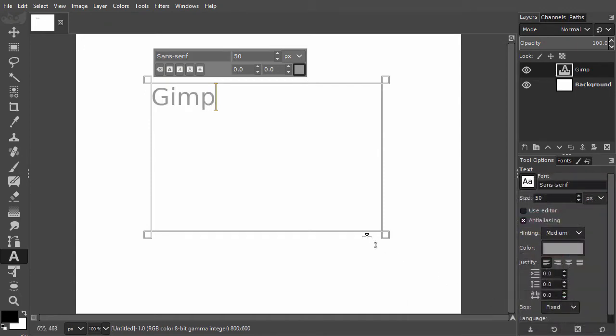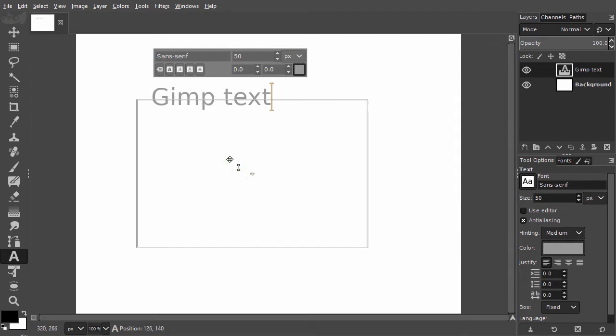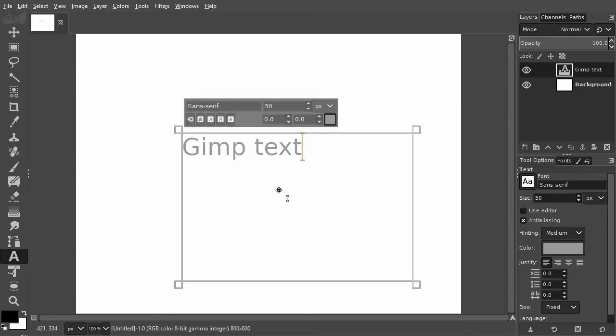To continue typing I click inside the text frame to select it again. Now I type a space and the word text. If I press the alt key I see the move tool icon appearing. I can move the frame to another place by dragging inside the frame.